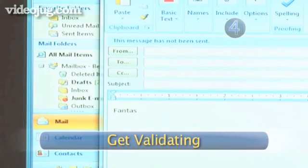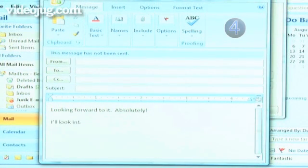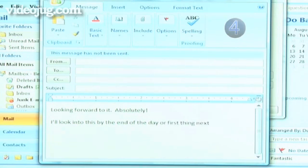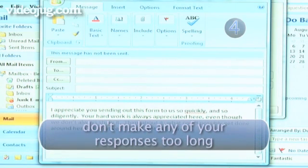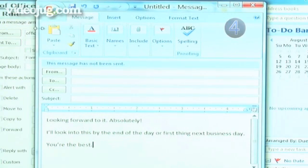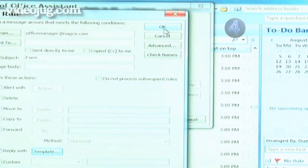Step 4: Get Validating. Let Nagging Office Manager know you heard him loud and clear. Statements like "I'll look into this by the end of the day" or "first thing next business day" will be a logical response to more than 90% of the emails you get. Tip: don't make any of your responses too long. If your auto-reply message is clever enough, no one will even guess you're out of the office. Move the arrow to the upper left corner of the box and click the disk icon to save. Close the window and click OK.